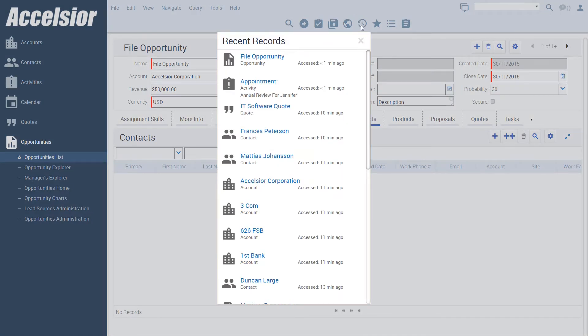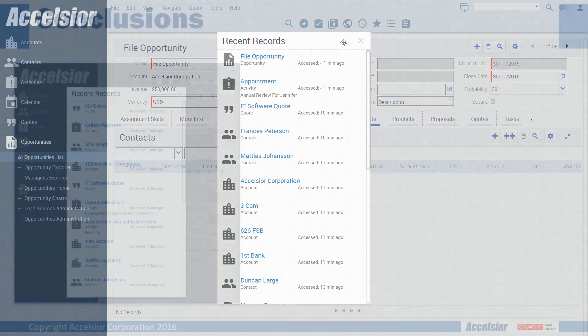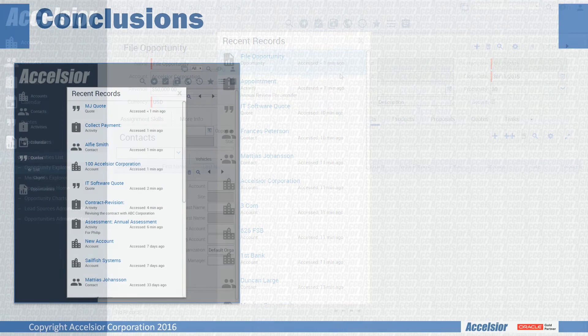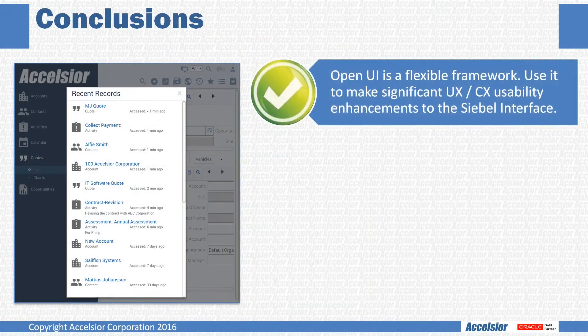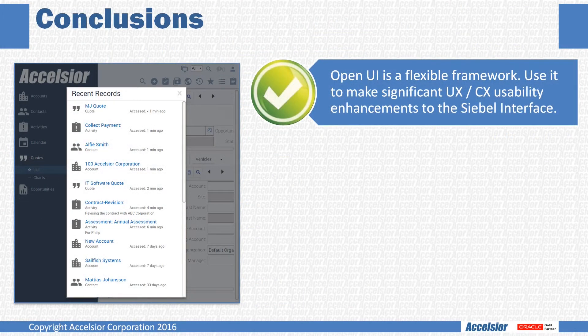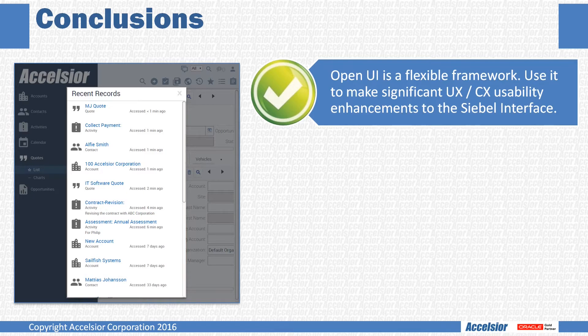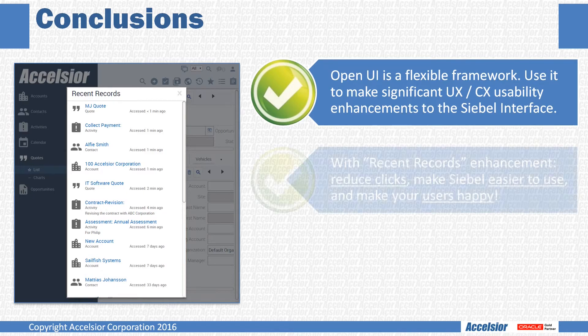In conclusion, the Open UI framework provides the flexibility to make significant user experience enhancements to the Siebel user interface. And in this recent record example,